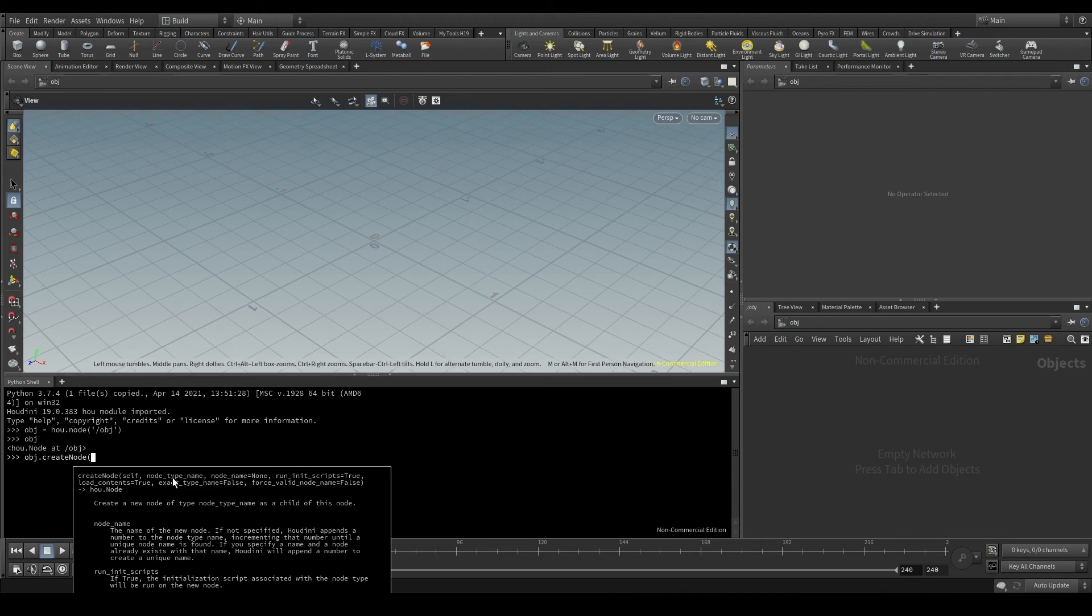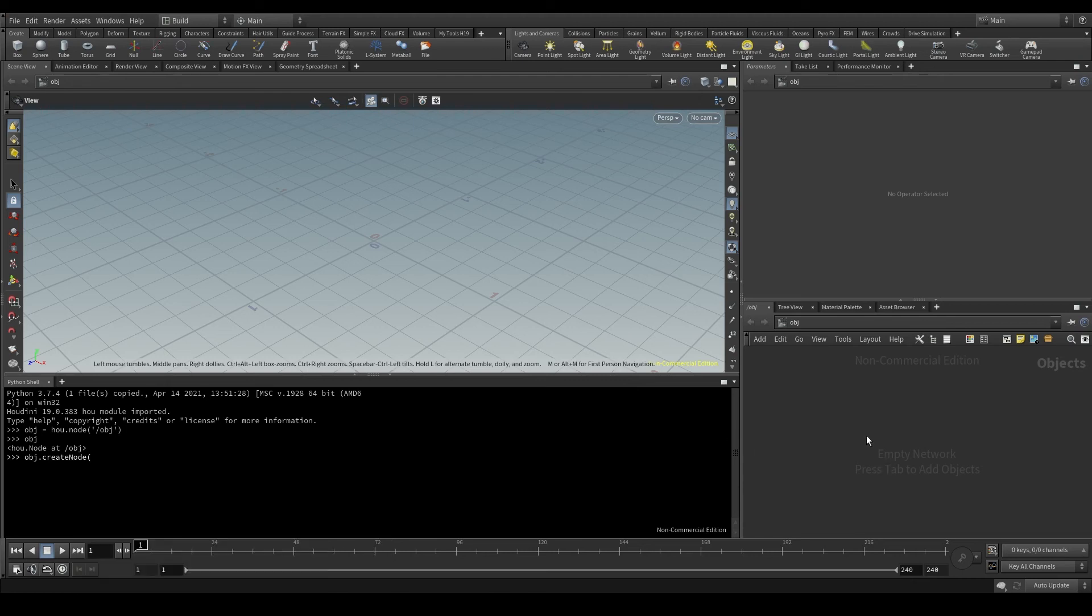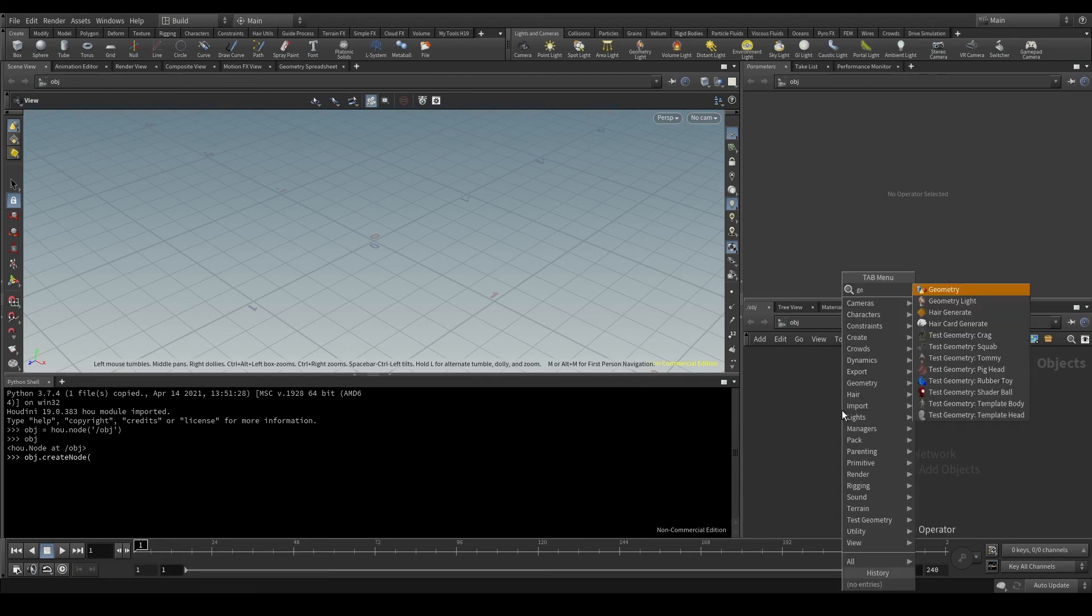But the first one, node_type_name, is required to run the function. And what is the node type name? We could say that it's the official name that Houdini gives to a node.